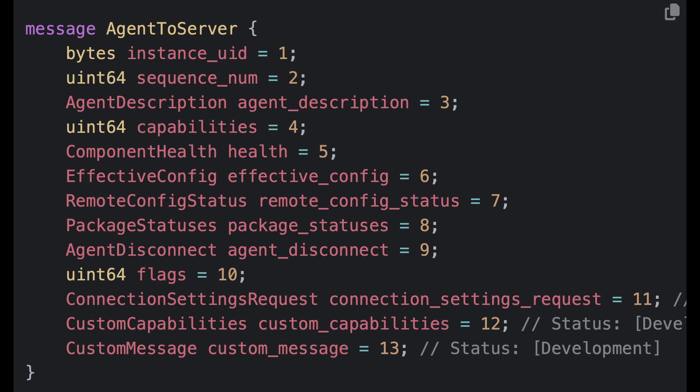The connection settings request field is a field whereby the agent is requesting that the server create and respond back to the agent, offering a set of suggested connection settings. So think about if the agent somehow detects that the connection is a bit flaky, it can request new connections from the server.